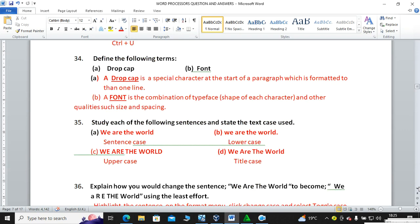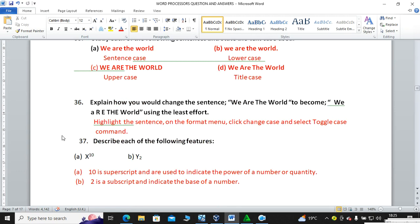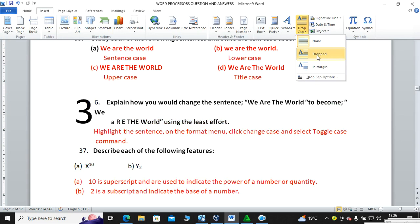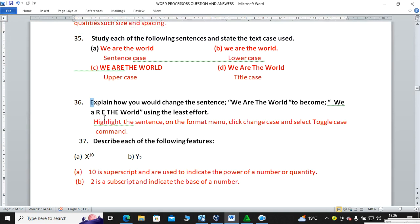Define the following terms: drop cap and font. A drop cap is an enlarged letter at the beginning of a sentence. For example, to make a letter a drop cap, go to Insert then Drop Cap — you can see the letter becomes the drop cap. You highlight the letter, then go to Drop Cap.